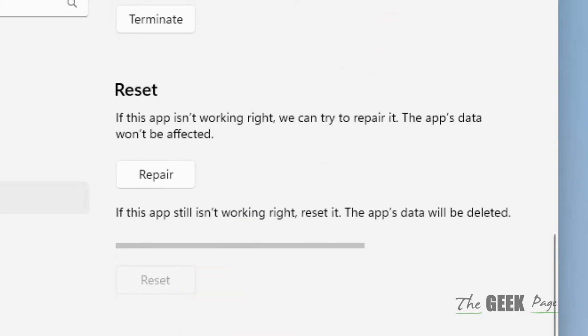If this does not get fixed, there is one more thing which you can do.